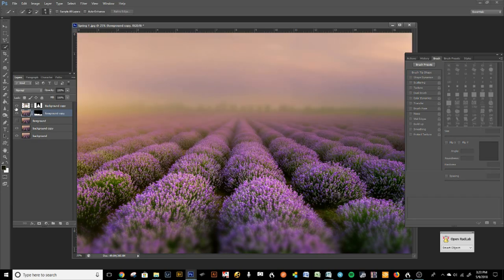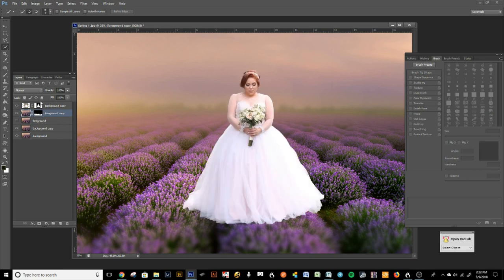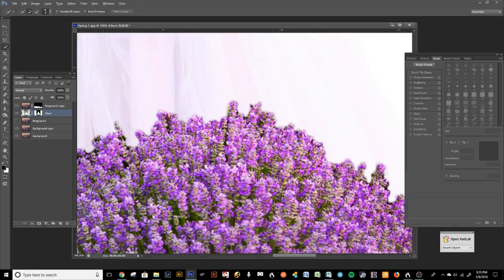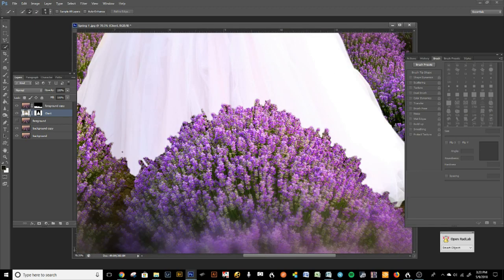That's its own layer now. We are going to put the client's layer behind that foreground layer — just like that. You can tweak the foreground layer and the background layer. Let's name the client layer 'client' so you can keep everything in order.